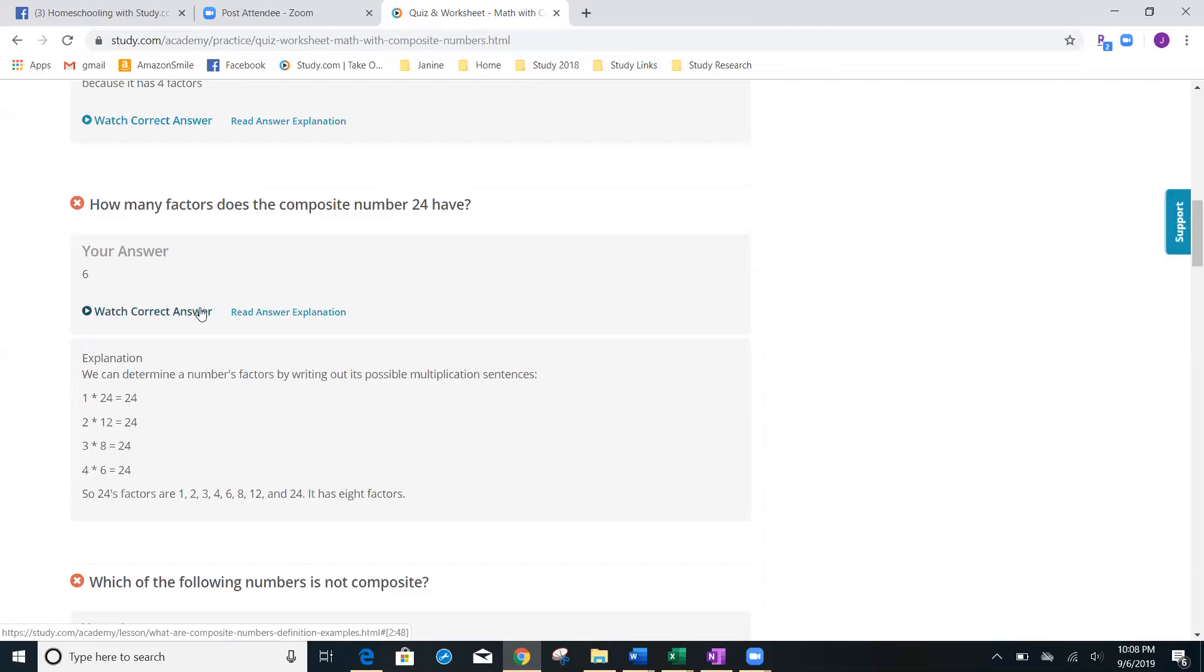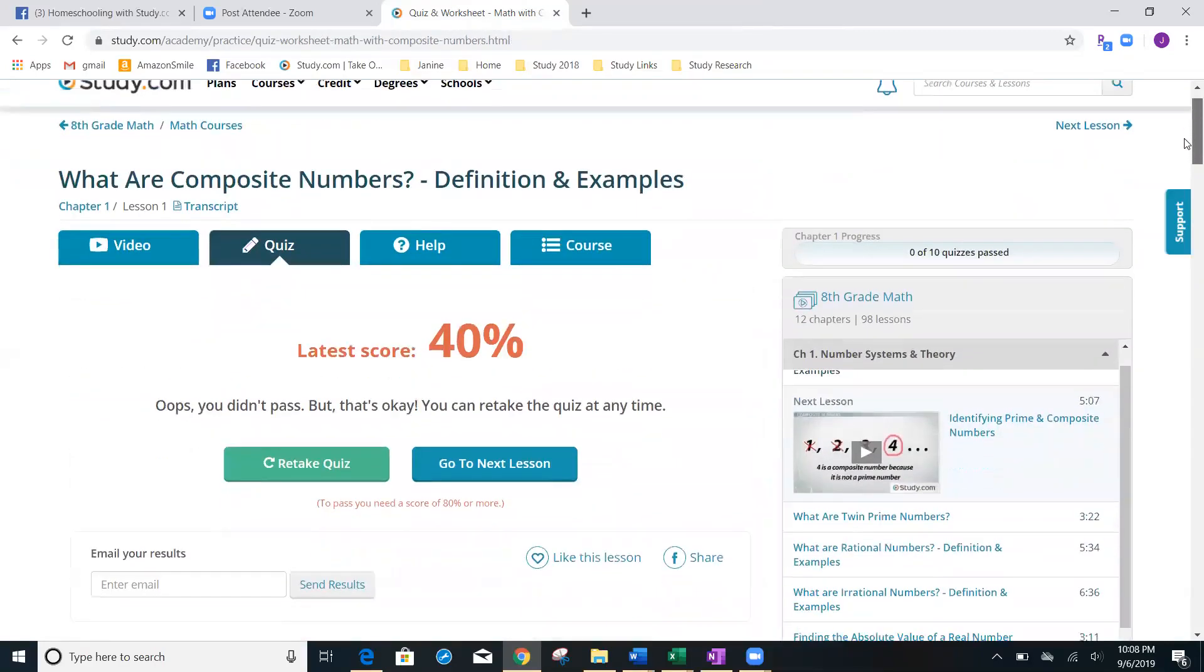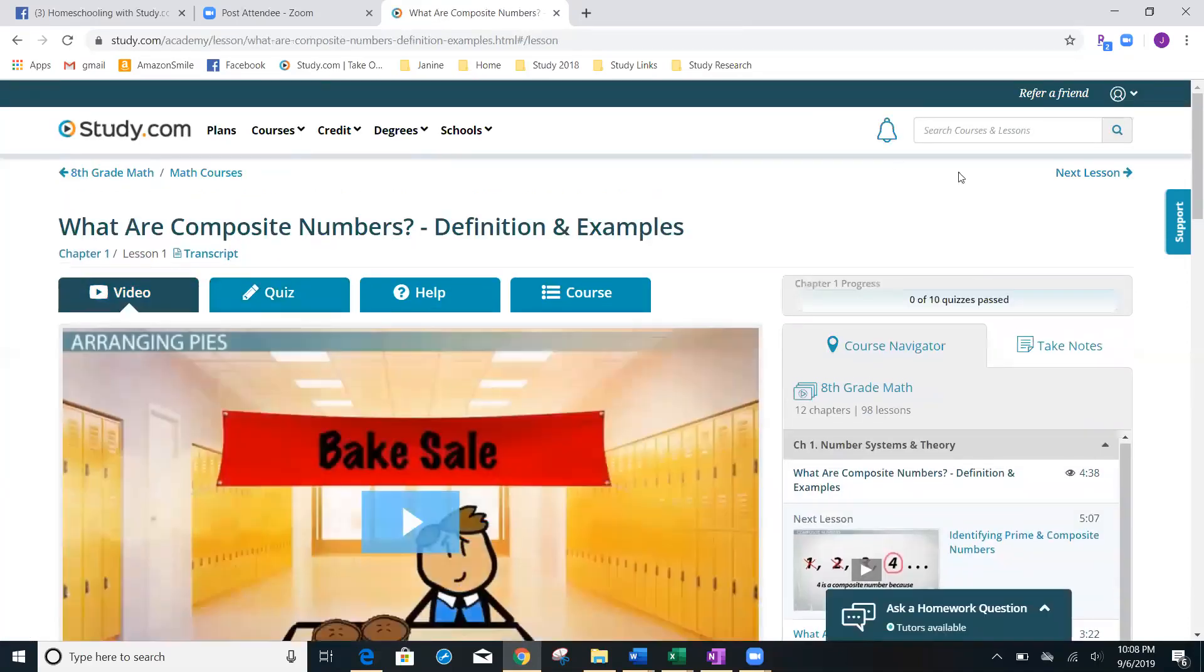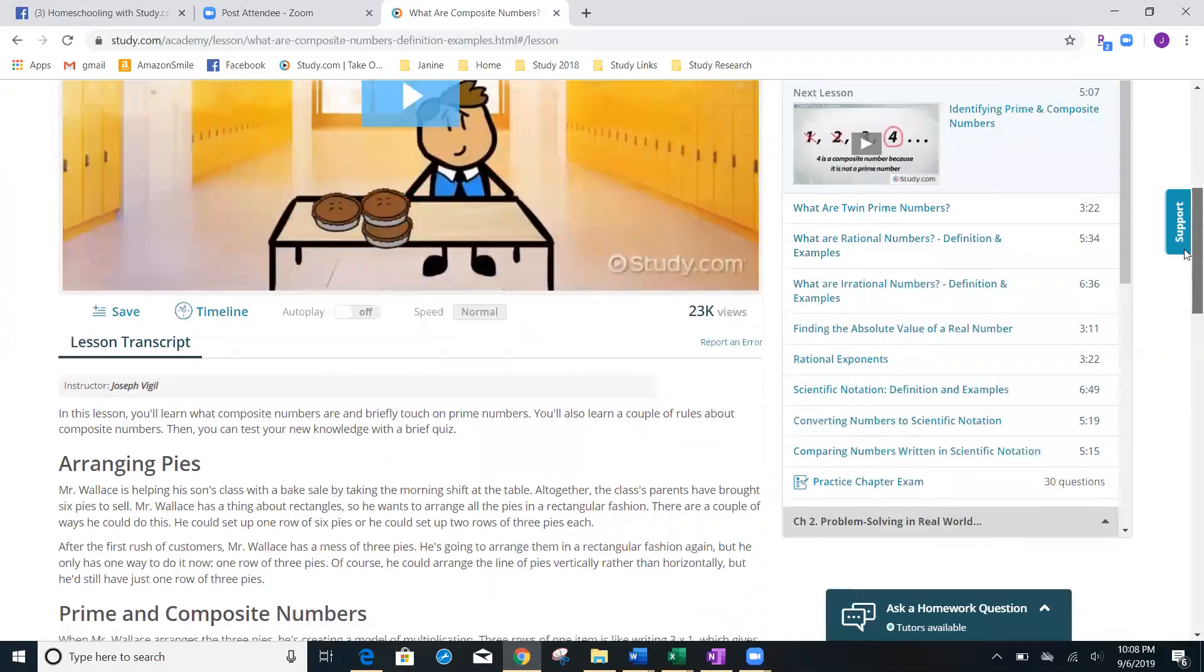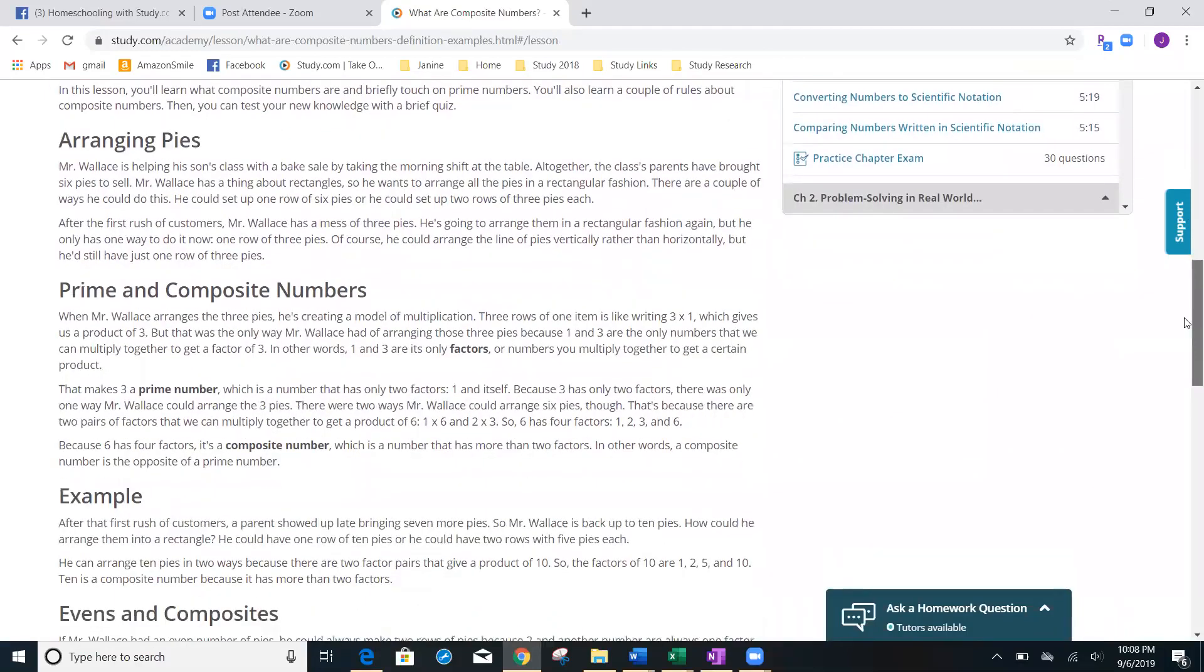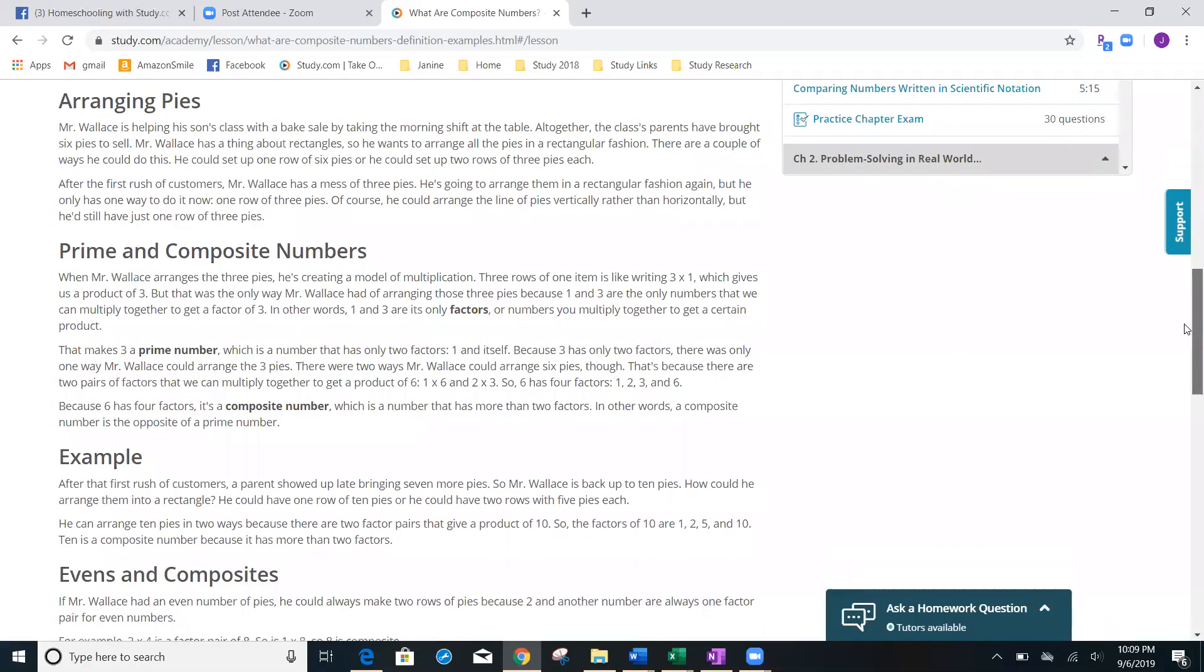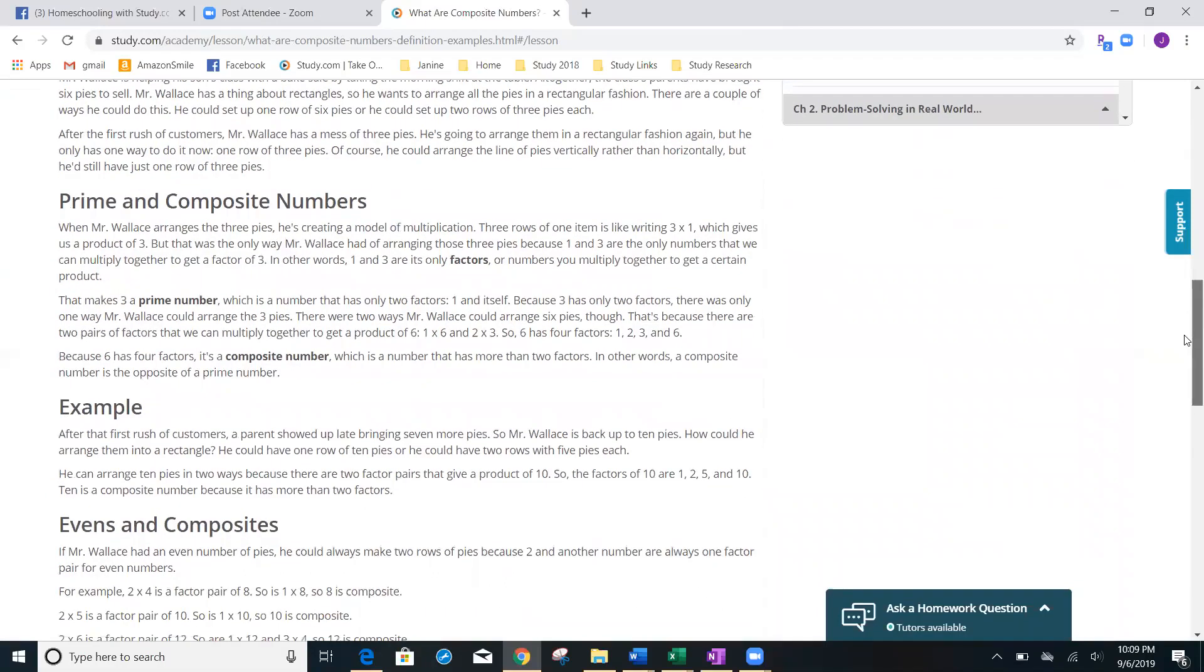Another cool feature is that if I'm wondering how many factors does the composite number 24 have, and I want to see how the teacher explained it, I can go back up here to the top. Right now we're in the quiz tab, I can go right back here to the video tab. Every word that this teacher said today on this lesson is going to be found in the transcript right below.